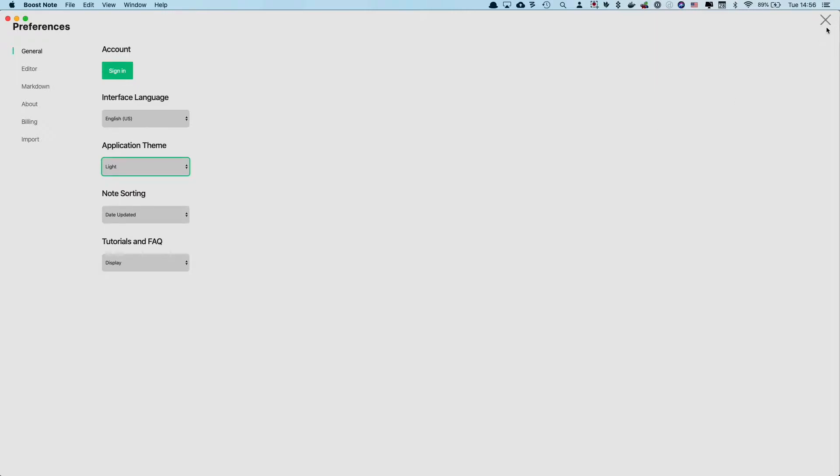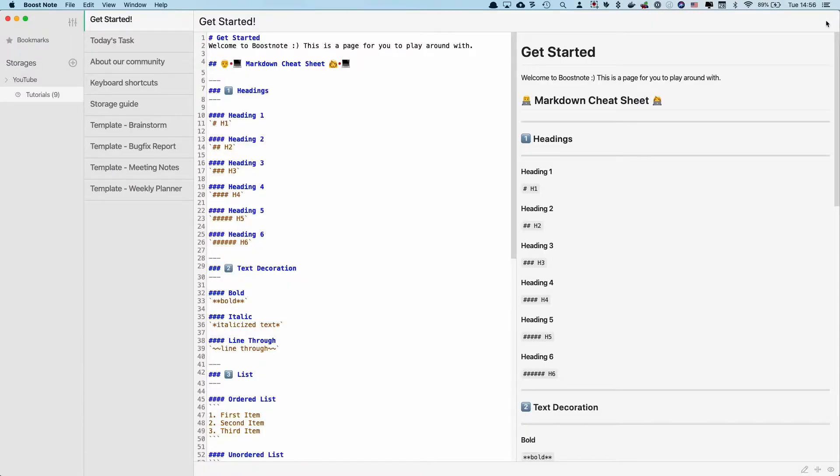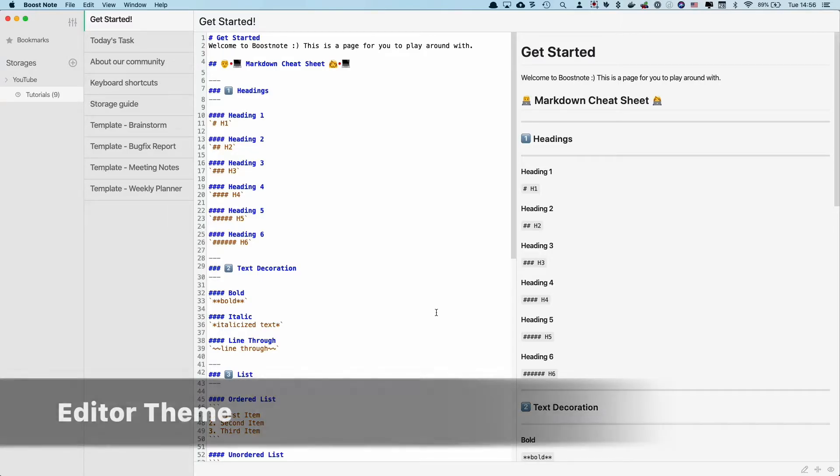Of course, if you close this page, you can see the whole section is light theme now. Okay, now let's change the editor theme to something different.